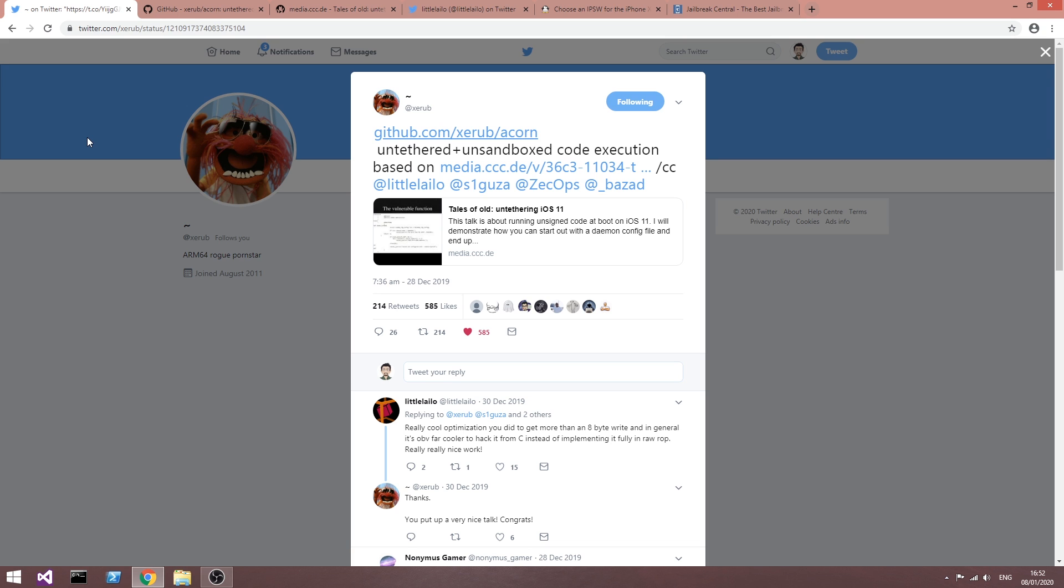So, unfortunately, that means that even though the bug itself still exists, and according to Xerub it still works like 10 or 15% of the times, that's actually way too low for an untether, especially since you cannot simply try again, you have to reboot the device, and as he says, hope for the best.